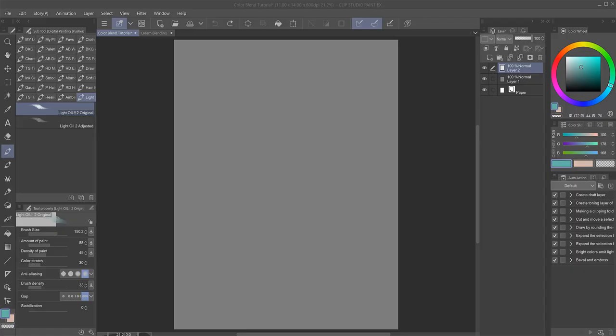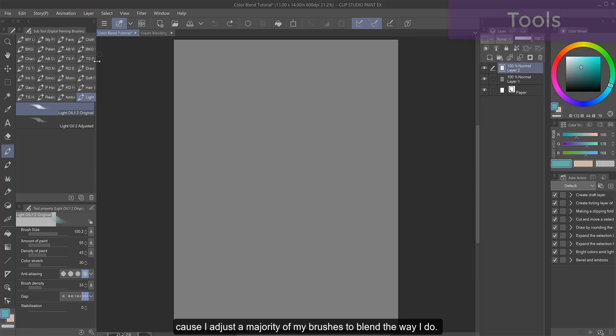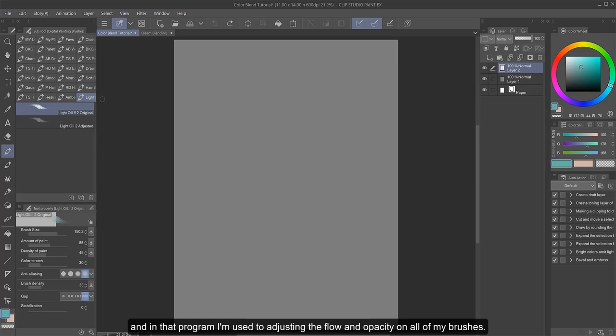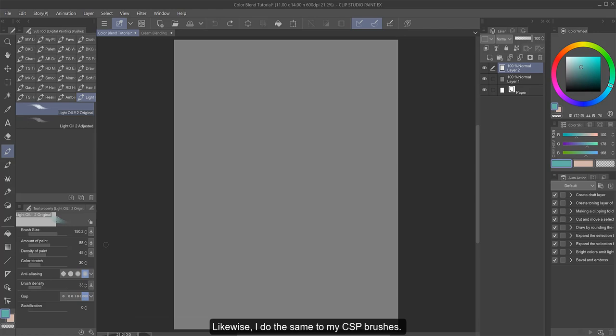So first thing, let's talk a little about how I adjust my brushes, because I adjust the majority of my brushes to blend the way I do. I'm a veteran from Photoshop, and in that program I'm used to adjusting the flow and opacity on all of my brushes. Likewise, I do the same to my CSP brushes.